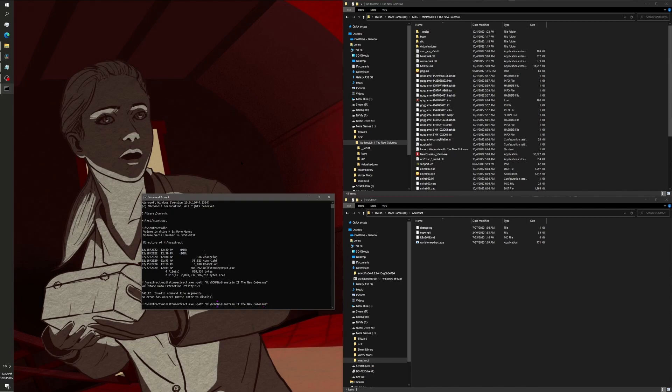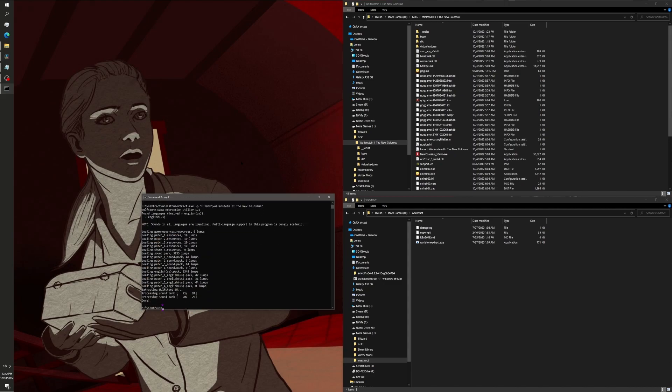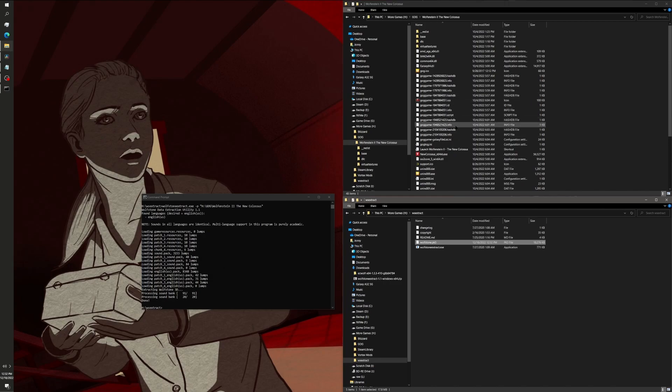I don't know what I messed up. Oh, it's dash p, not p-a-t-h, isn't it? Yep. Okay, so I messed up the argument. It's dash p, not dash path. But dash p stands for dash path. It's syntax. So, all of this stuff pops up. But basically, this tool will extract the Wolfstone PK3 from the files in The New Colossus. Okay.